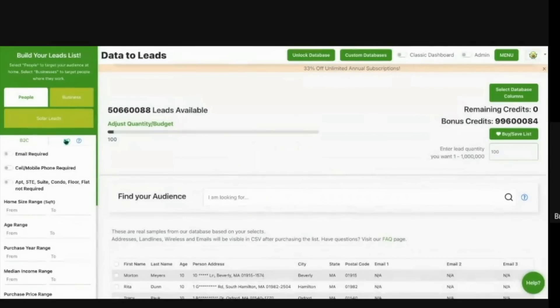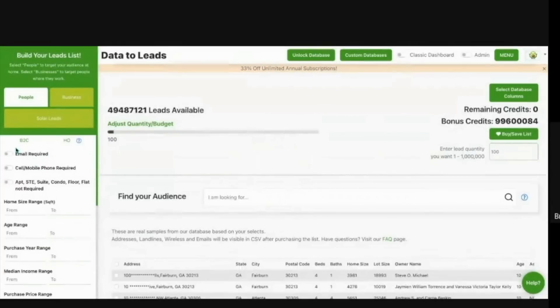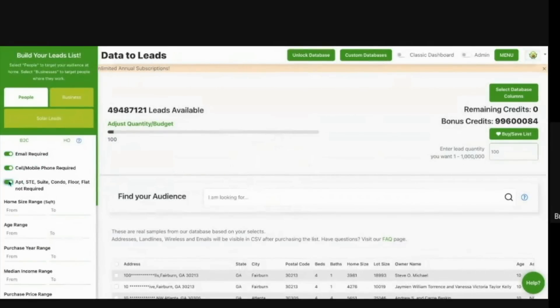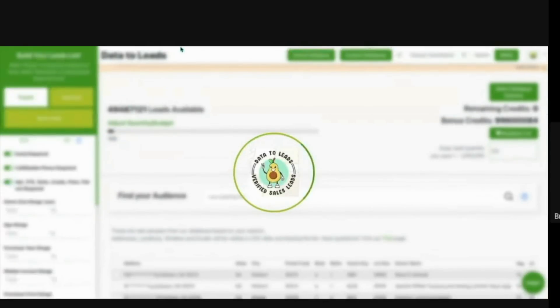And if you're looking for homeowners and everything within here, you have various switches where you can require everything to have an email, you can require everything to have a cell phone, you can require everything to have an apartment. All you have to do is hit enter and it will go pull up those results that are within that selected filter.